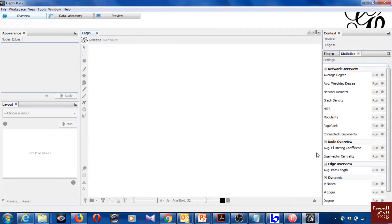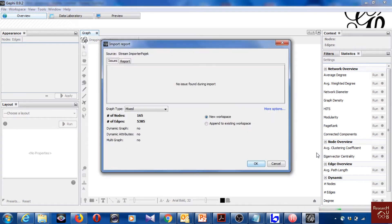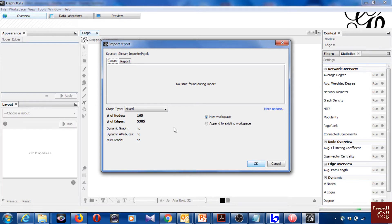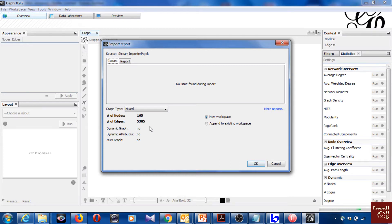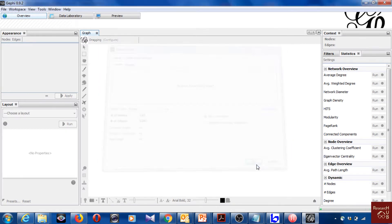So you open it and you see here we have 165 instead of 172. This could be because there could be like seven articles which were not connected with each other with citations. So that could be the reason that we don't have those seven articles. And these 165 articles are connected with citations of 5385. So I just click OK.